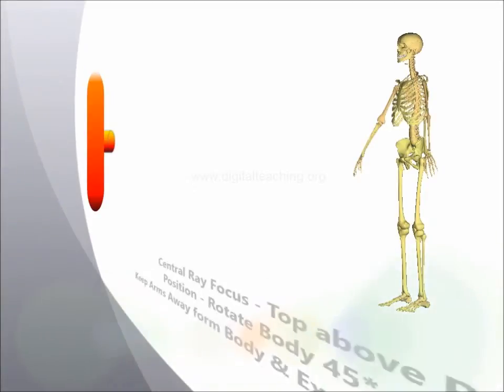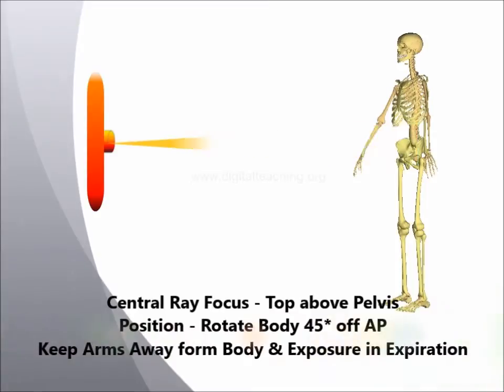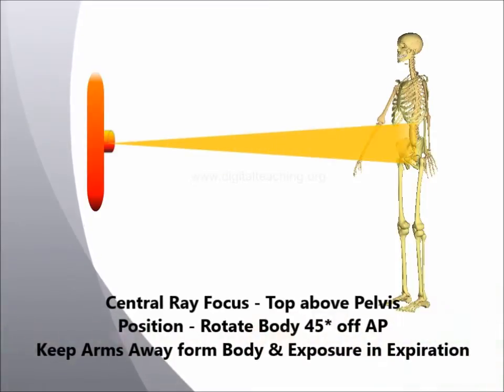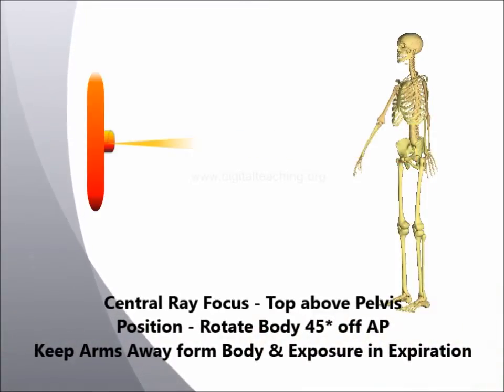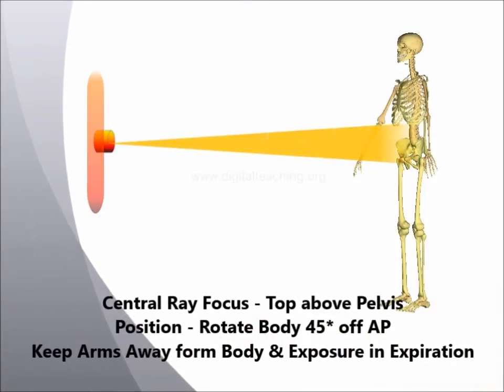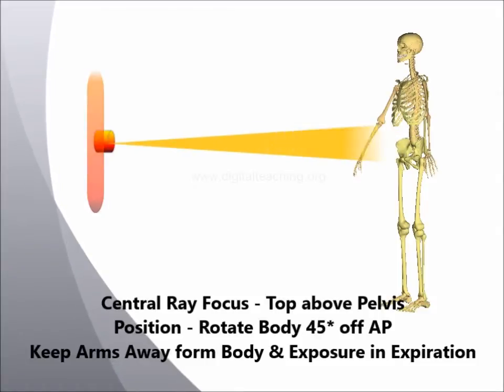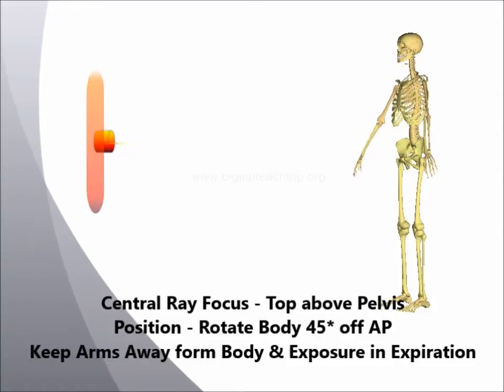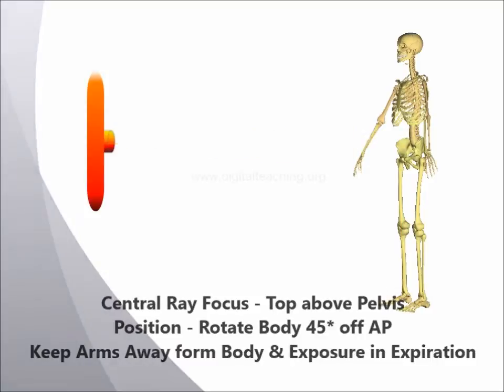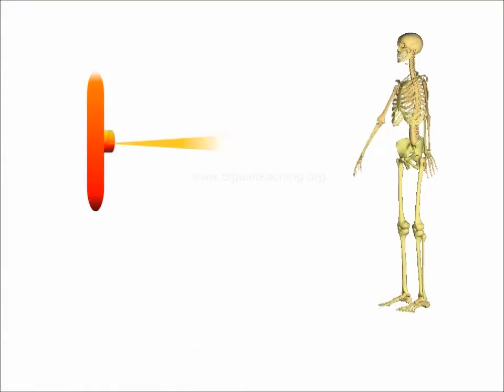The central ray should be focused just above the pelvis and rotate the body 45 degrees off anteroposterior. Keep the arms away from body and make the X-ray exposure during expiration.